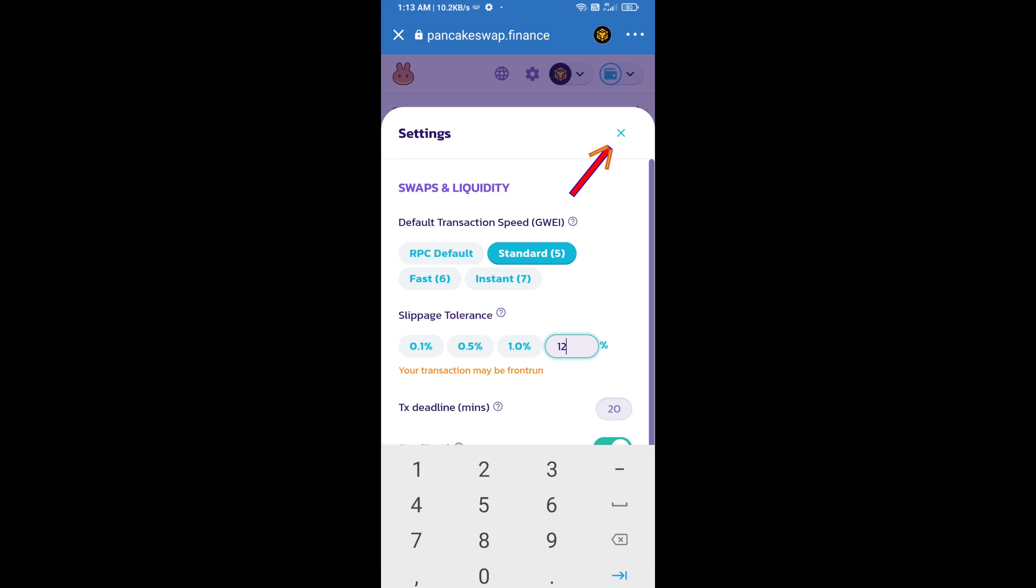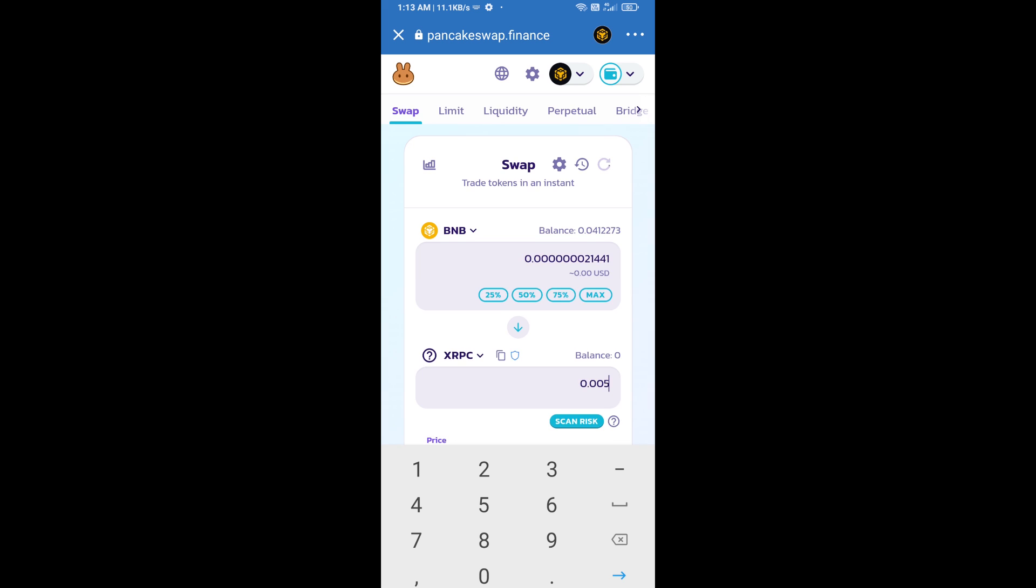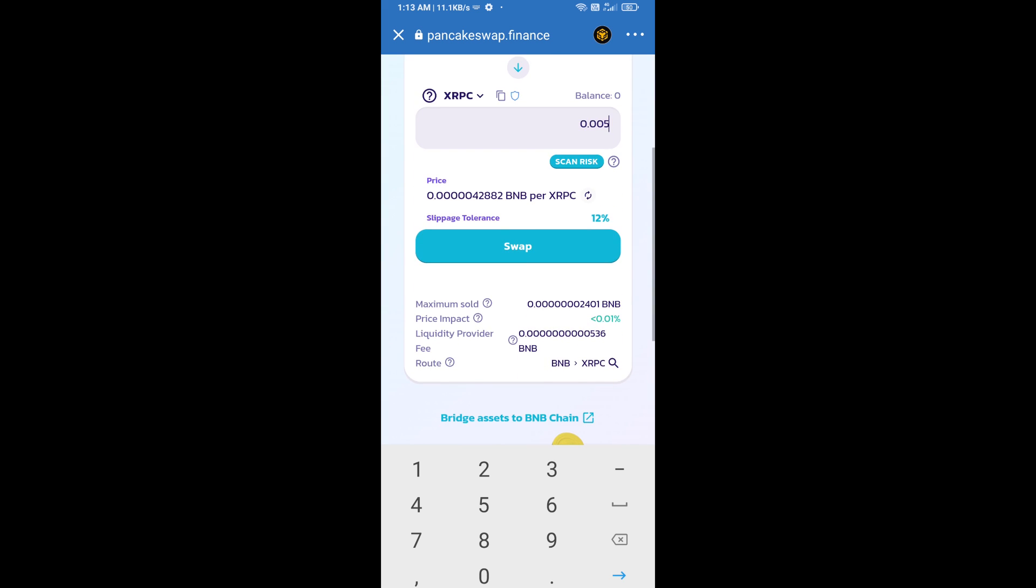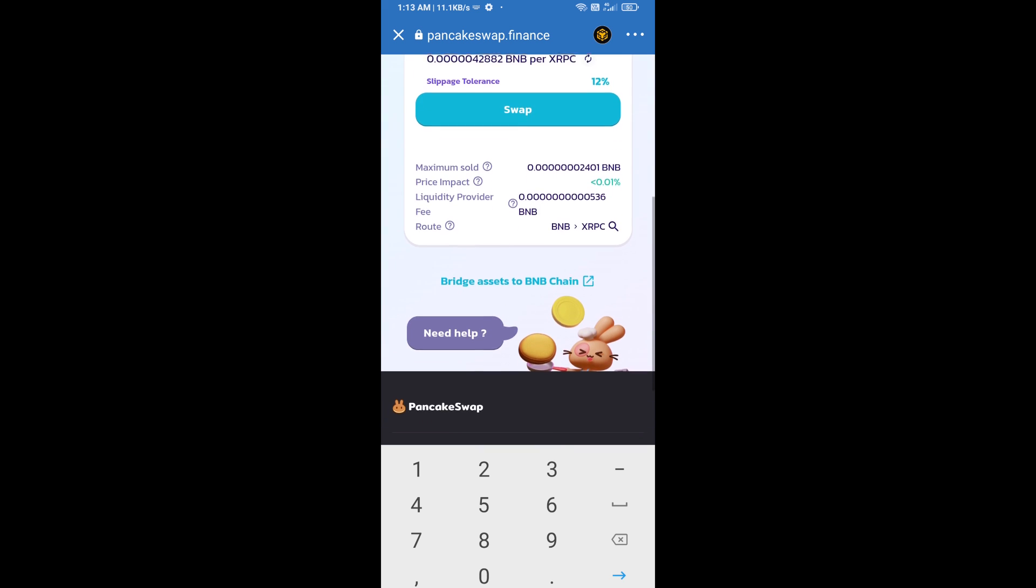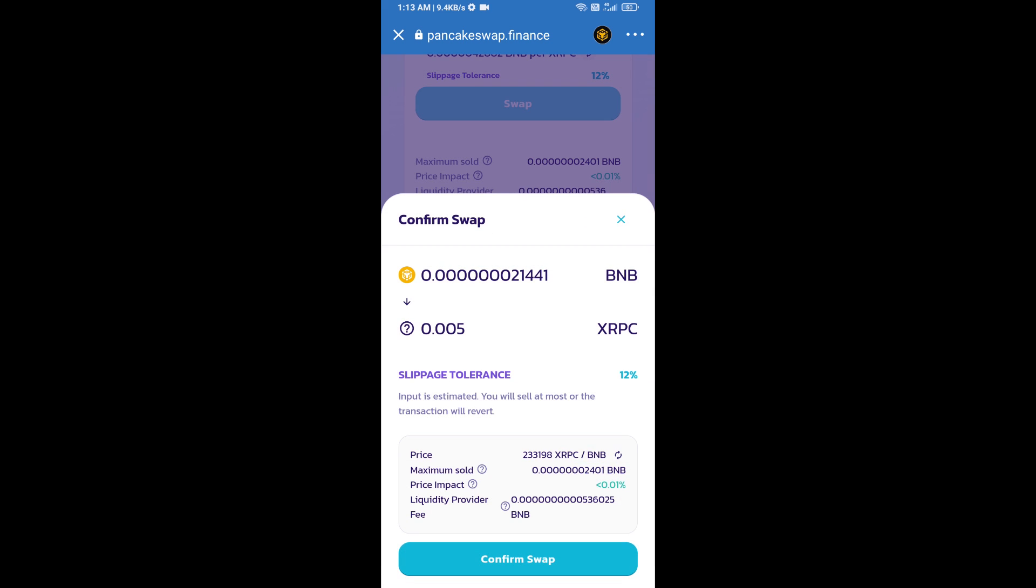Click on cut icon. Now here you will enter number of tokens. Then click on swap. Here you can check transaction detail. Click on confirm swap.